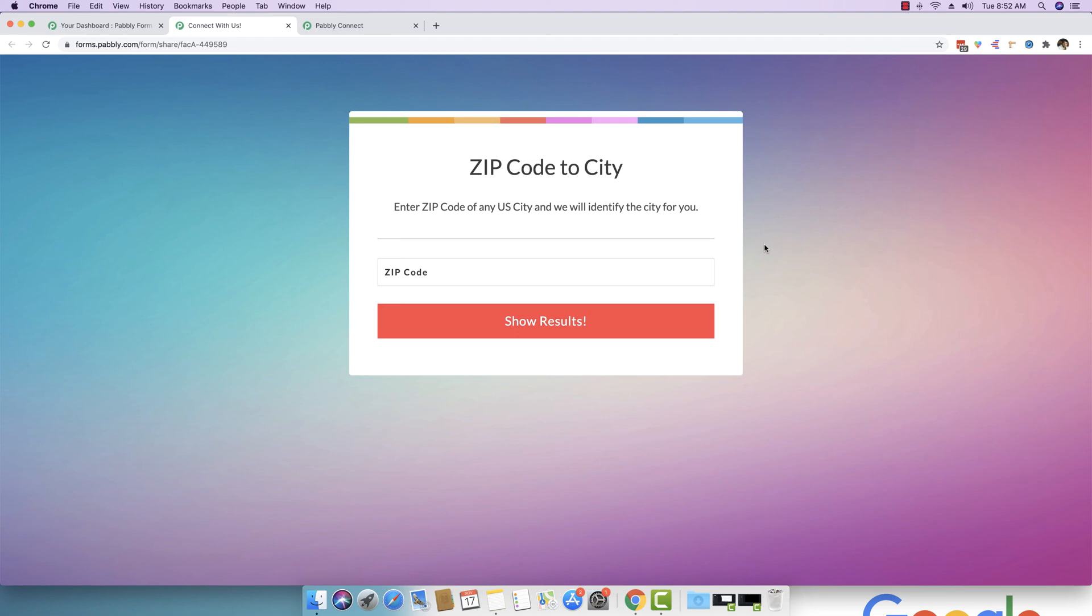So this is a short demo of one of the modules that we added inside Pably Connect as well as Pably Form Builder.